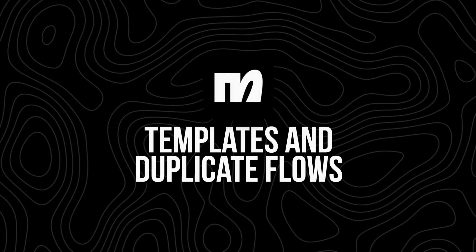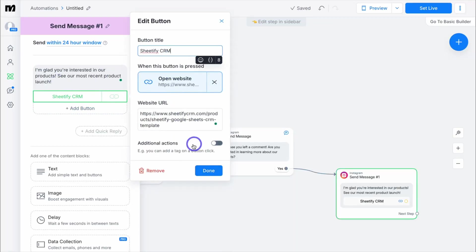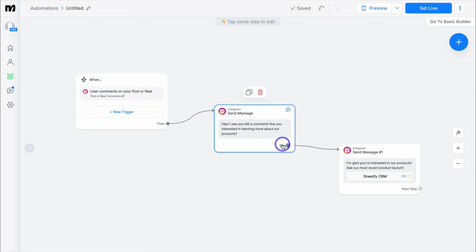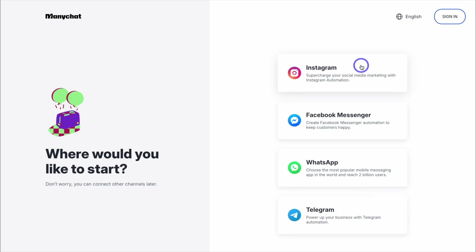Next is templates and duplicate flows. Once you build an automation, you can duplicate it for future use — a huge time saver. If you do a monthly challenge or drop a new workout every week, you can just copy last month's flow, swap out the details, and you're ready to go. Lastly is multi-channel support. ManyChat works with more than just Instagram — you can connect it to Facebook, Messenger, WhatsApp, and even embed it into your website for live chat or lead capture.